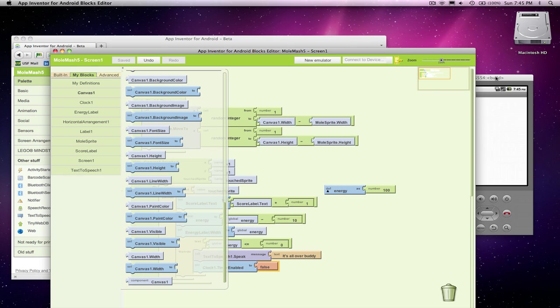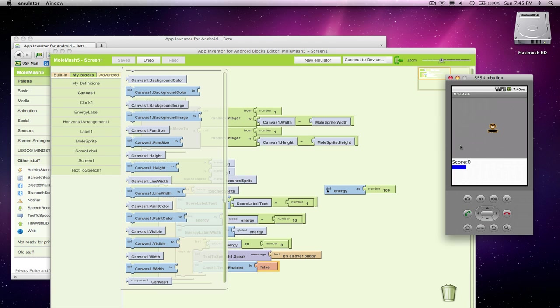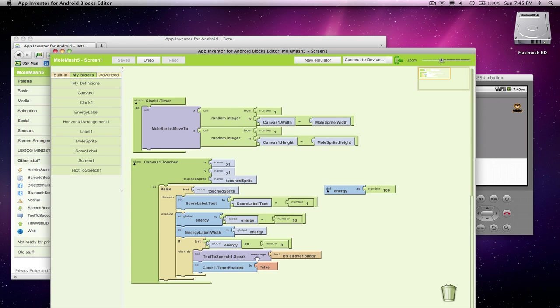So my game's going to start here. And there he goes. Let me just lose real quick. We should see that mole stop jumping around once I run out of energy. It's all over, buddy. And yep, looks like the mole is stationary. So cool. So we've done two of the things we want to do. We speak it up and then we disable the timer.